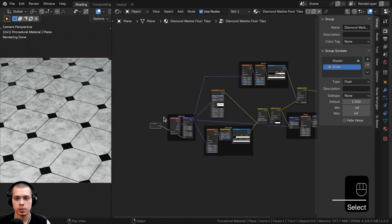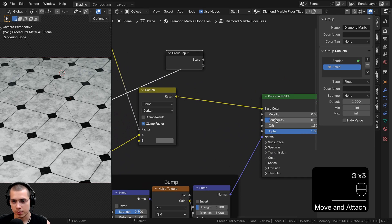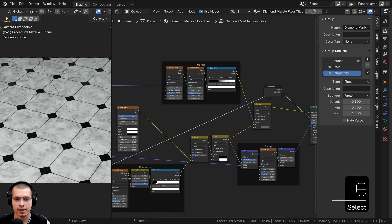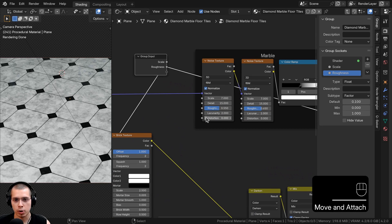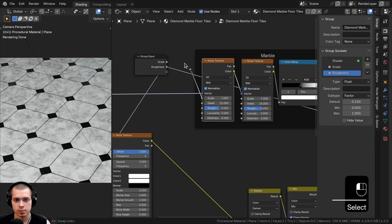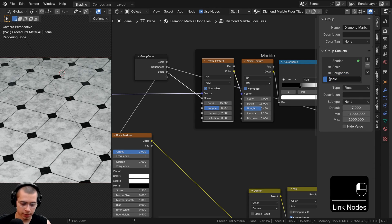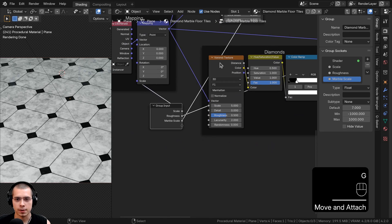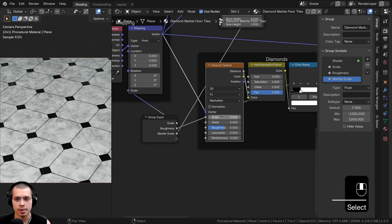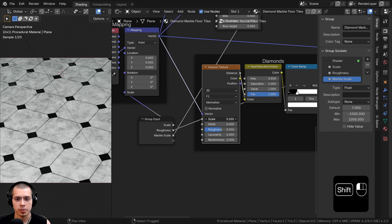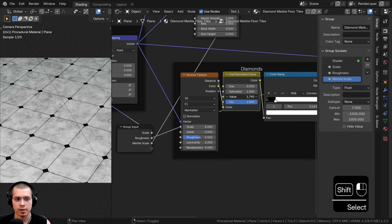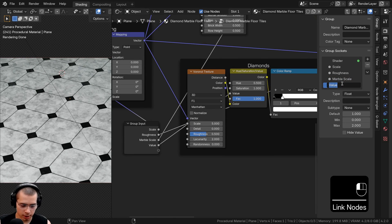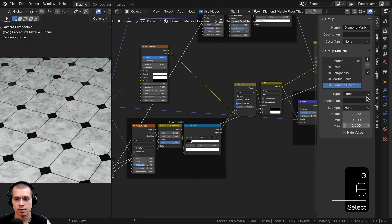Back inside the node group: plug the Roughness value into an extra socket, labeled Roughness. Then I'll control individual texture scales. For the marble scale, the first Noise Texture controls it — plug its Scale into an extra socket and rename it Marble Scale. For the diamond scale, I don't want to use the Voronoi's Scale (it scales everything); instead, I'll use the Hue Saturation Value node's Value, plug that into an extra socket, and rename it Diamond Scale.